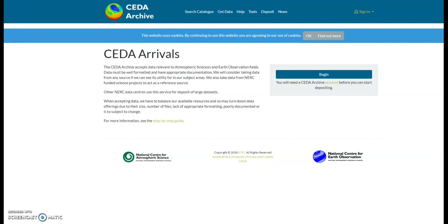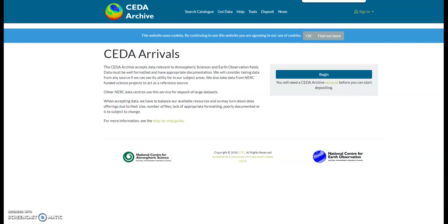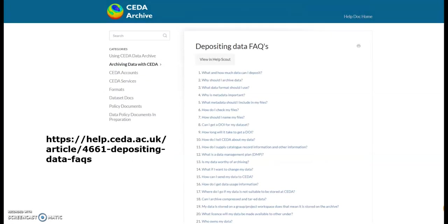This video will take you through the steps to upload data via the upload service. The first thing we need to do is ensure our data matches one of CEDA's standard data formats such as NetCDF, NASA AIMS, or BADCSV, and contains as much metadata as possible in the header for the BADC CSV and NASA AIMS files, or in the global attributes for the NetCDF files. There are checkers for these standard formats and can be found on the Depositing Data FAQs help page.